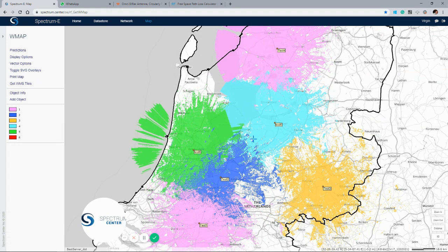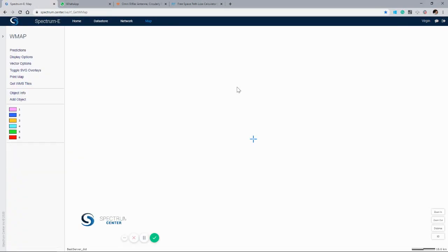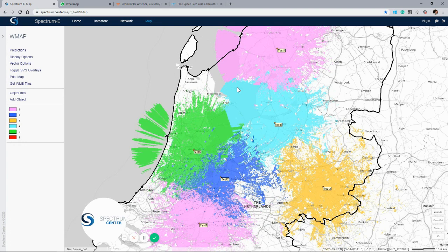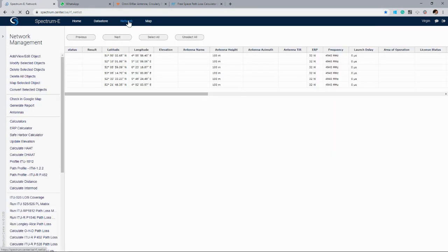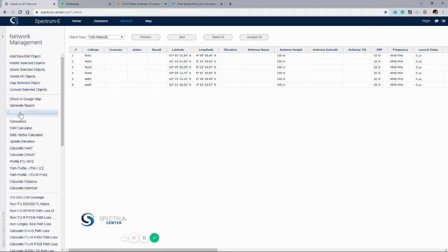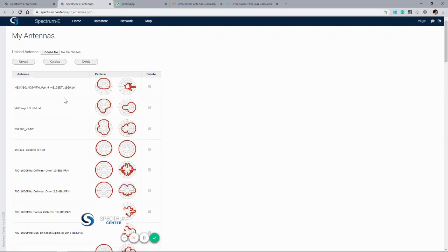These functions can be used for designing any network. Within the user manual on the documentation page, there's an array of other functions available for designing networks. Within the network page, the antennas drop-down shows some of the catalogue of antennas, and we can also upload our own antenna files for our stations. More details are within the user manual on the documentation page. That's a short video showing some of the features of Spectrum E to get up and running, start creating coverages, and design your own networks. I hope you find this useful — thanks very much for joining us.